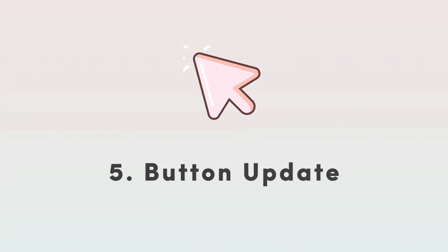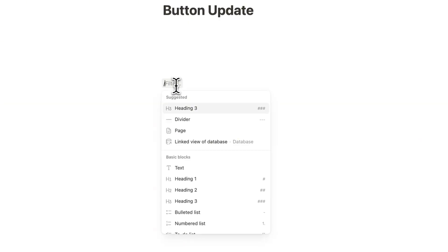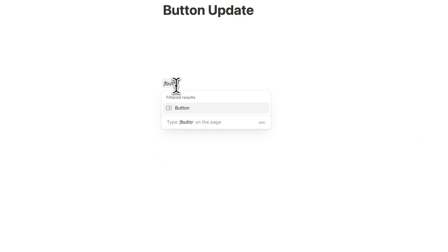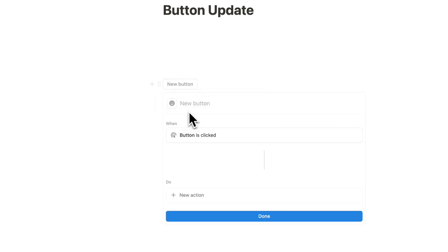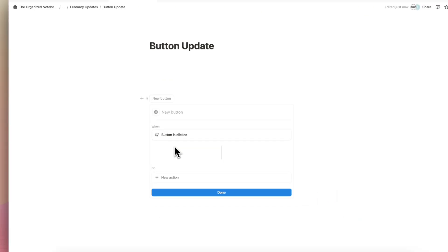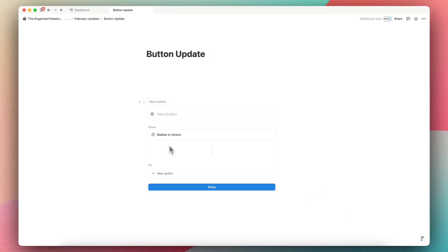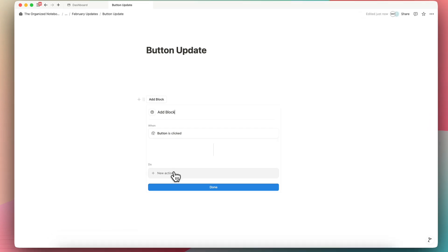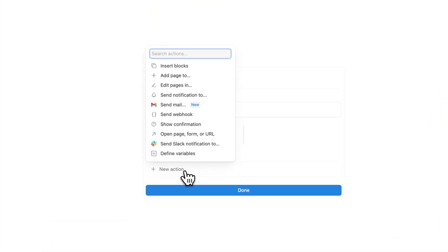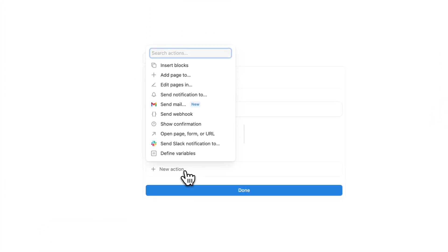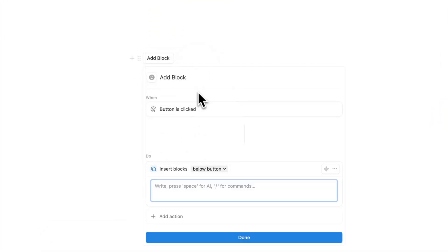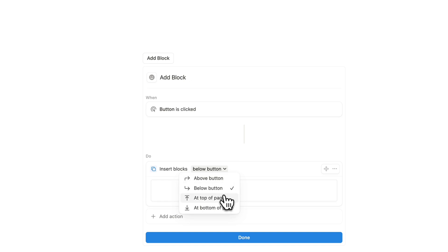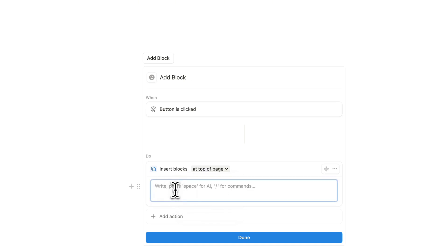Next, I wanted to show a really cool button update. So if you type slash button here and I choose button, I can now add a new button that adds blocks to the top of the page and to the bottom of the page. So if I do add block, just as a sample, when the button is clicked, I can now do something like insert blocks. And for example, at the top of the page, and I can type new block added, done. And then if I click here, you can see it here.